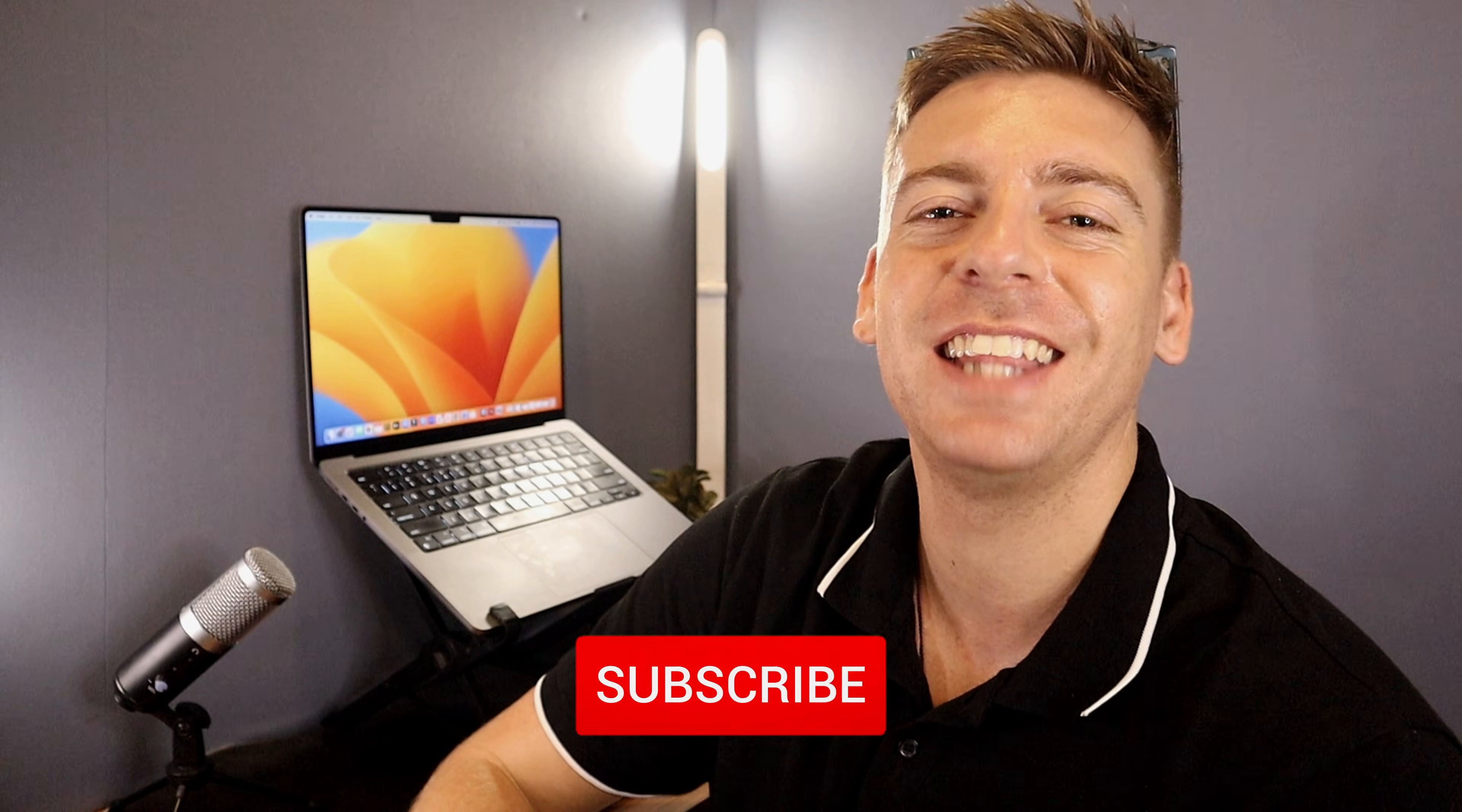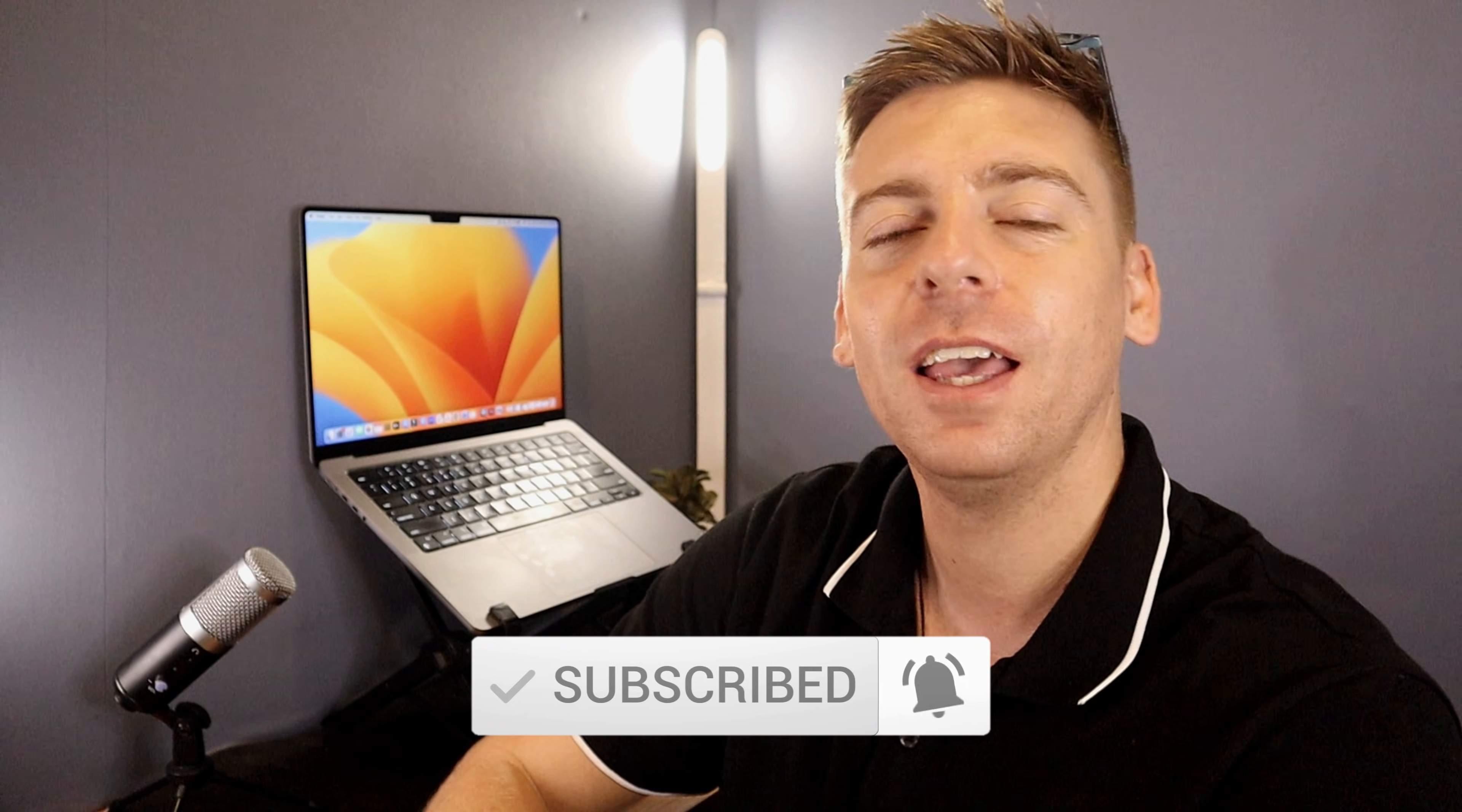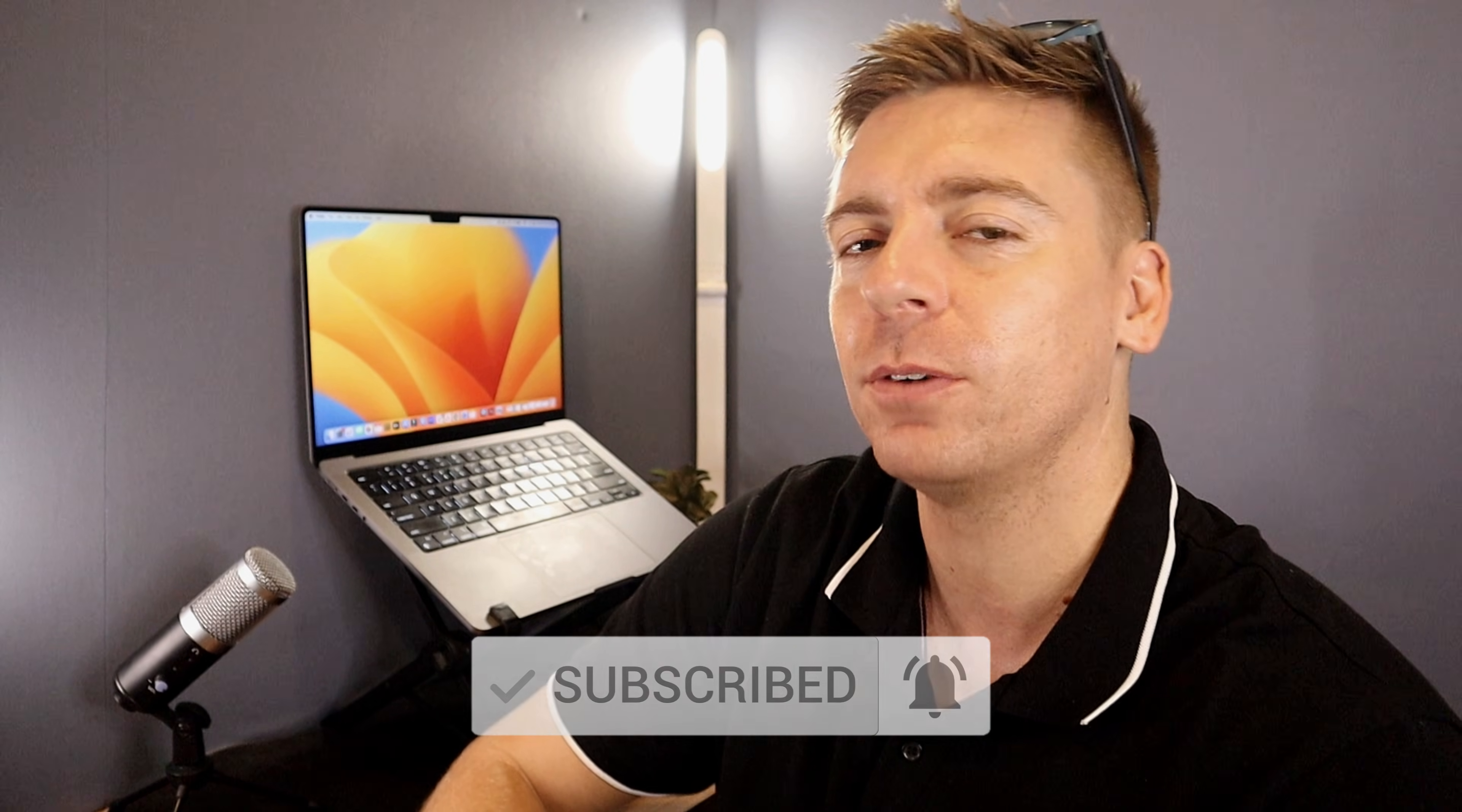Now if you have any questions about this video, make sure to pop them down below. And with that said, thank you so much for watching this video all the way through to the end. If you got value, make sure you leave a like and subscribe and that way I'll see you in the next video. Take care everyone.